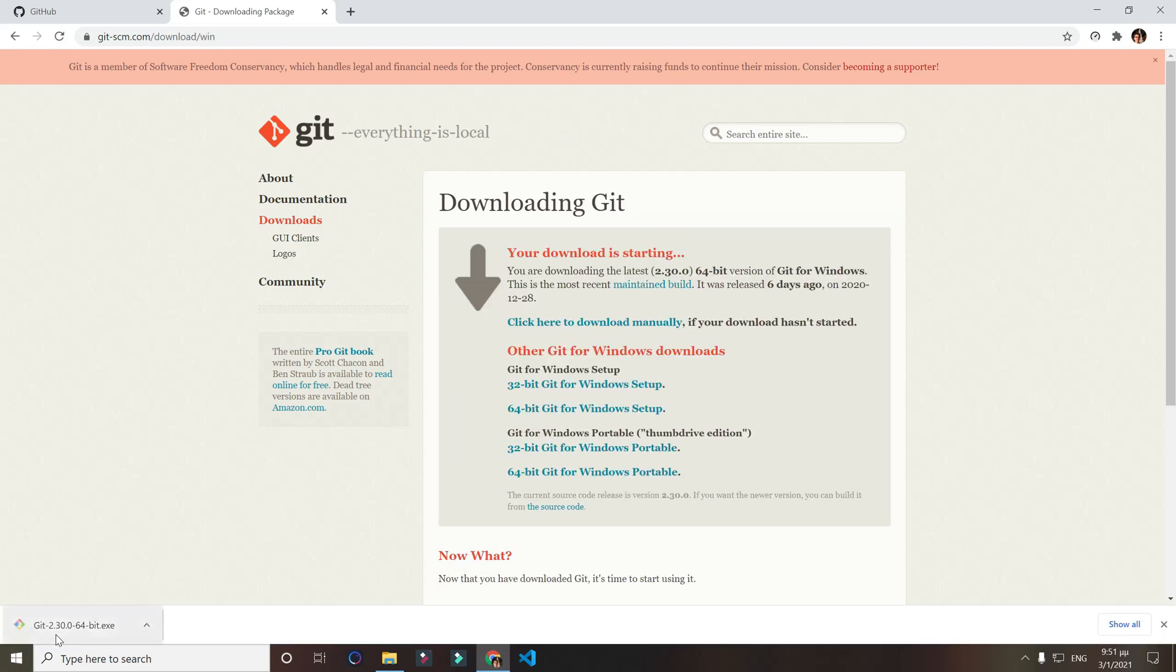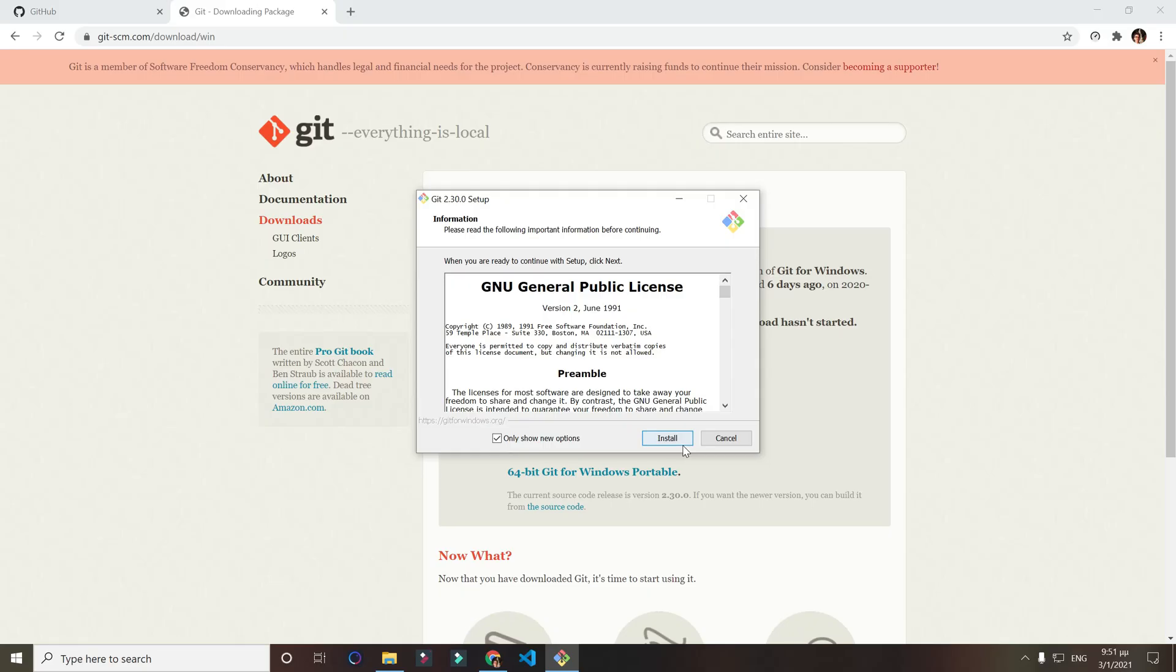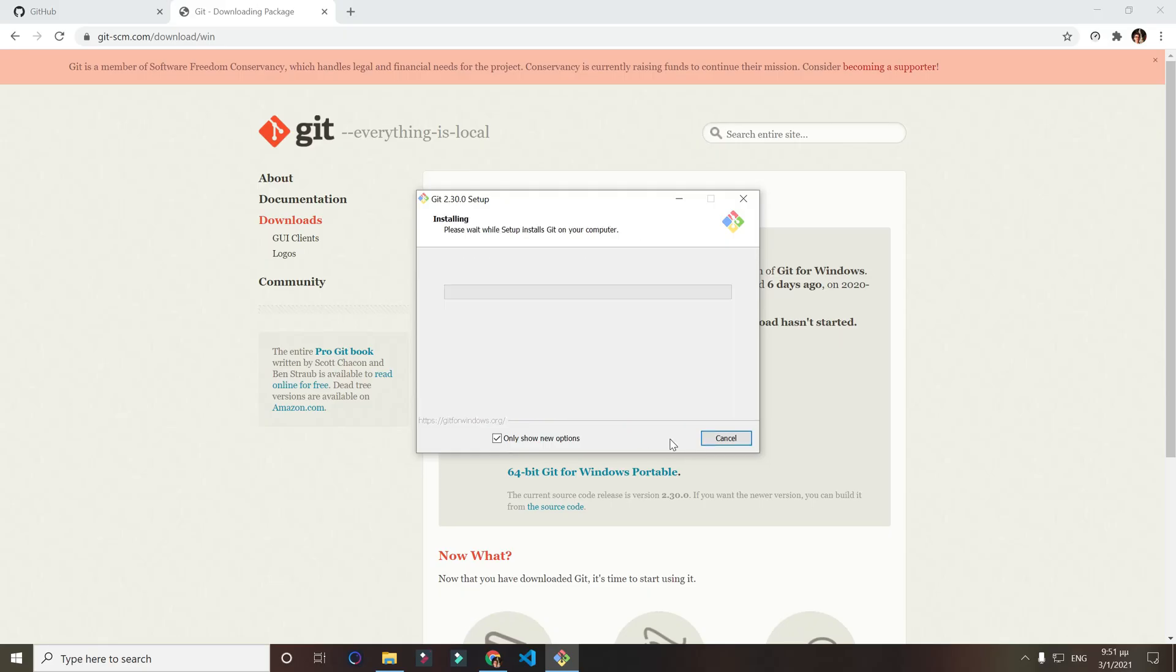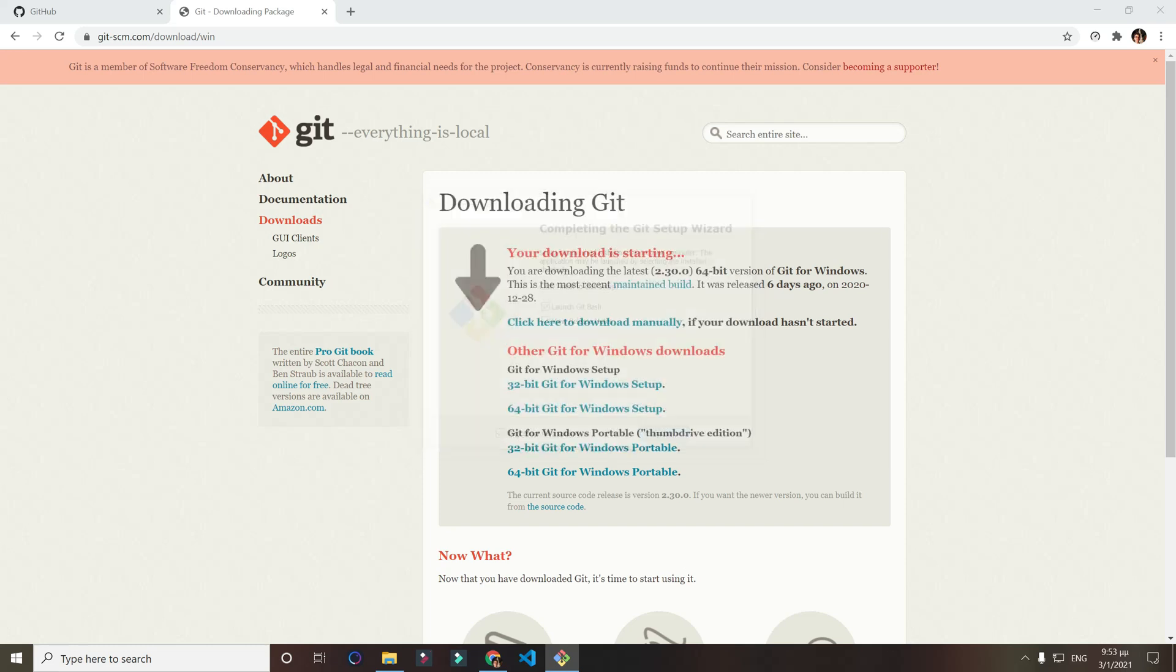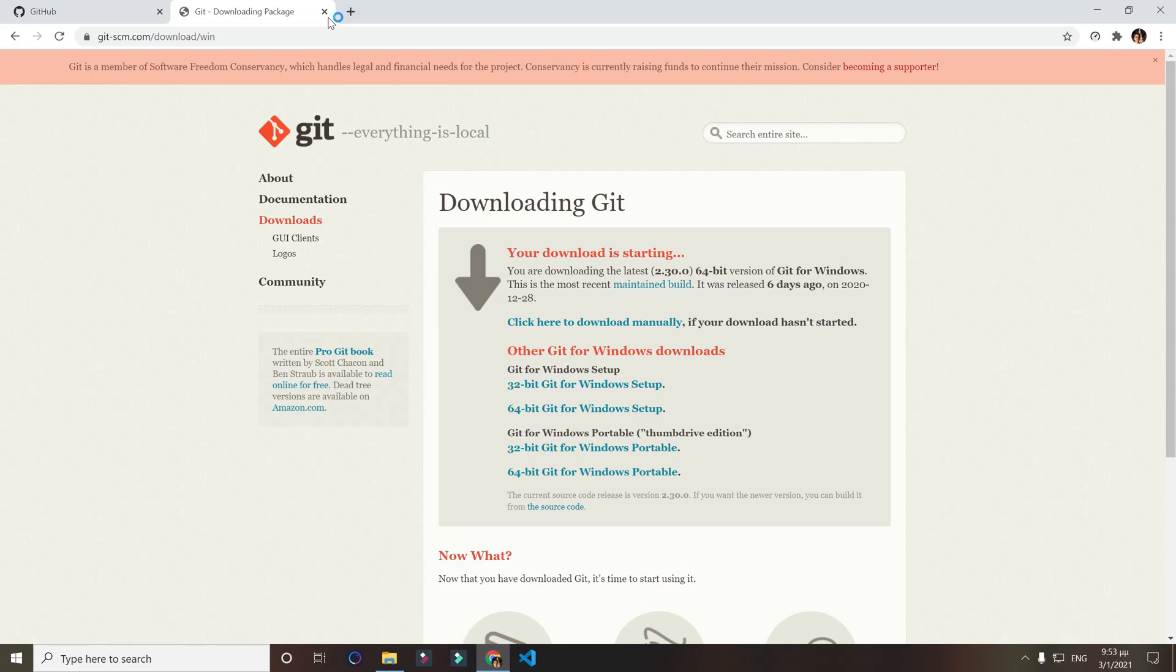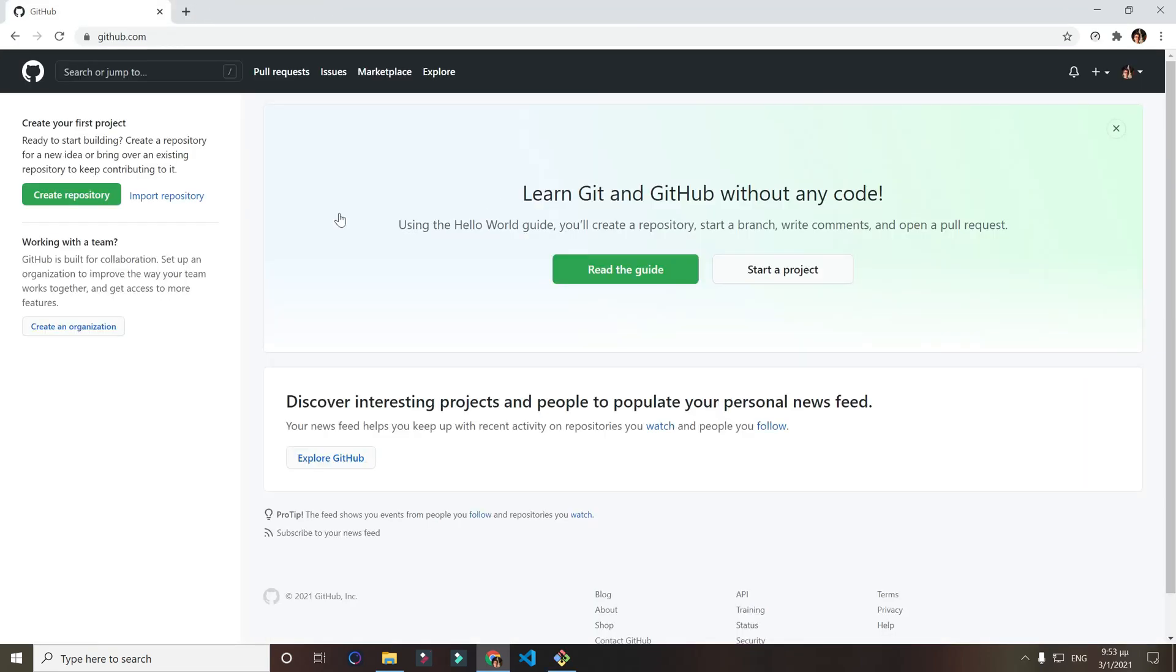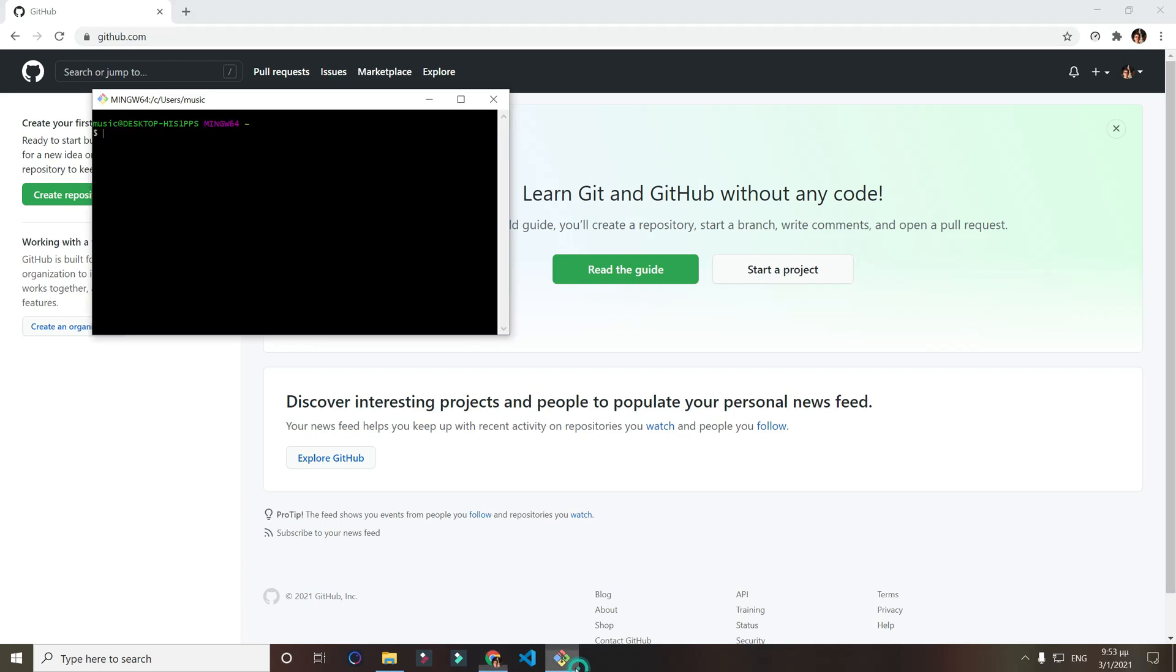Git was successfully downloaded. Just double click and open it. Click yes. Now click install. Click launch Git Bash as we want to work with it right now and click finish. Delete the downloading package and let's go to our Git now.